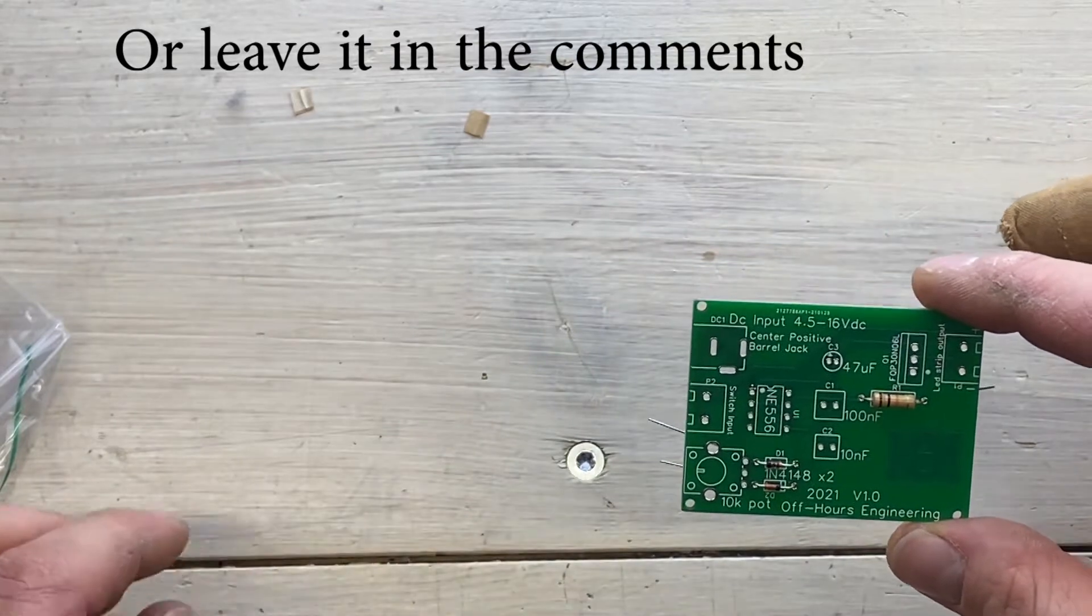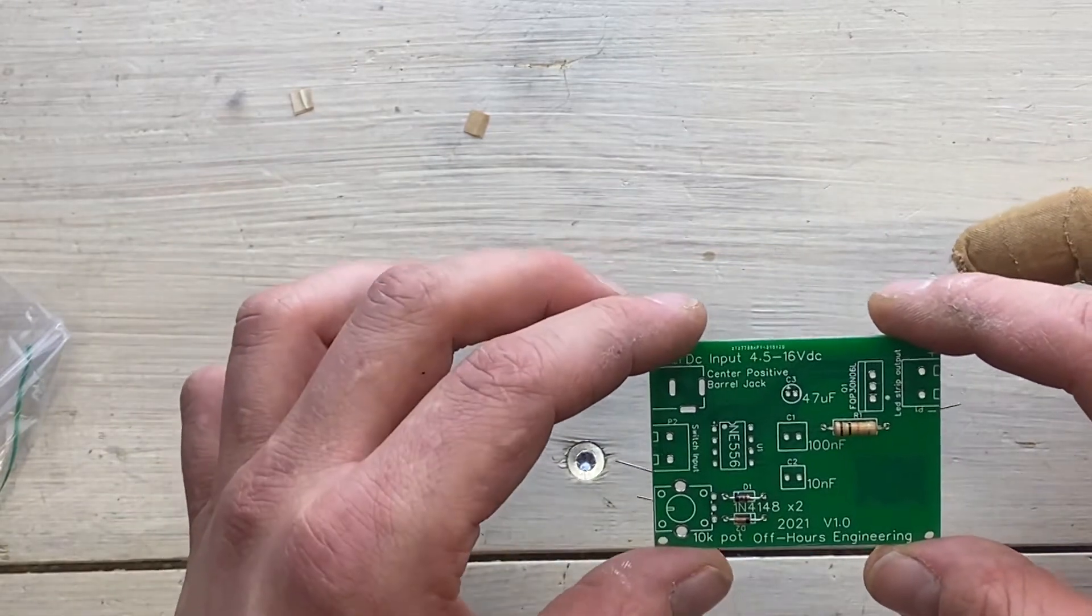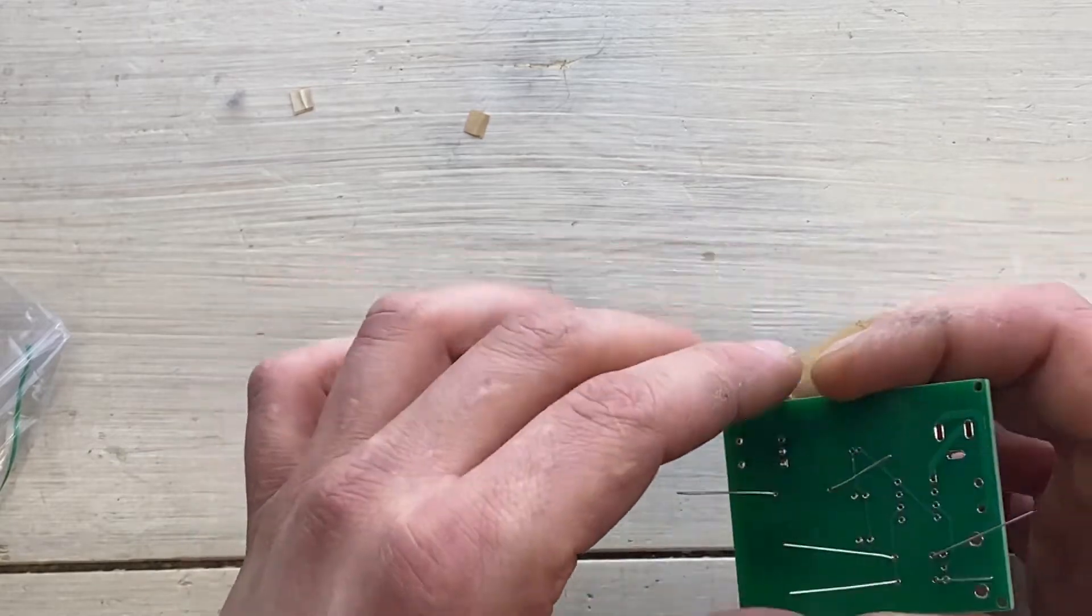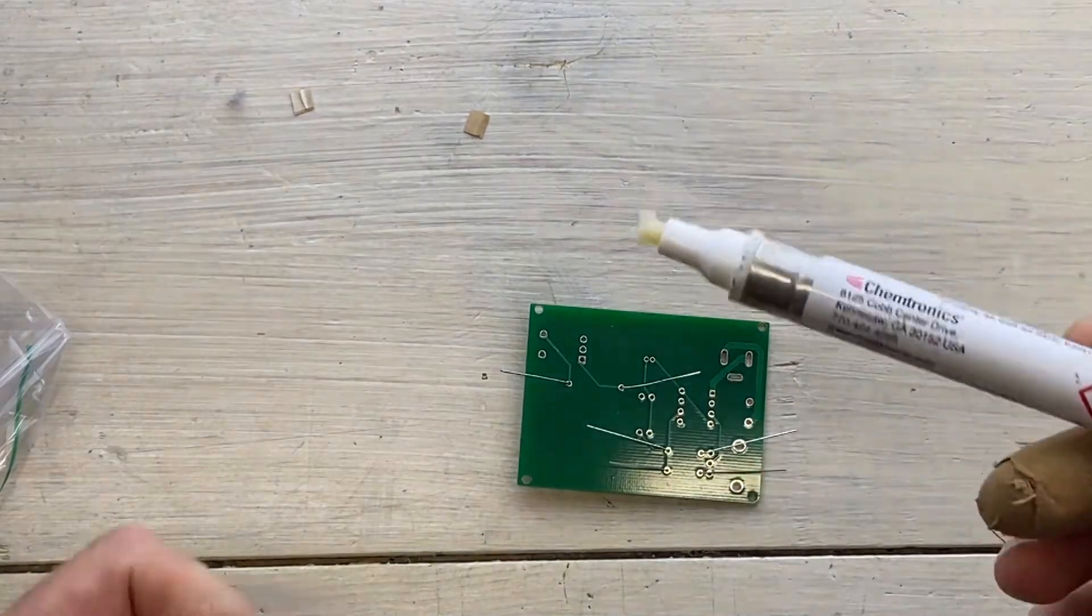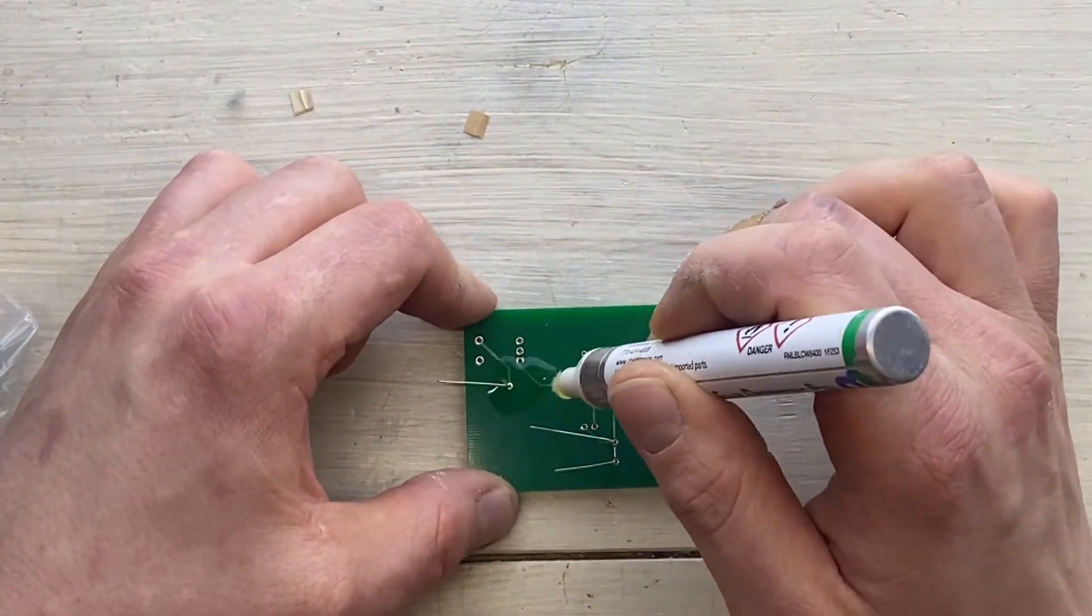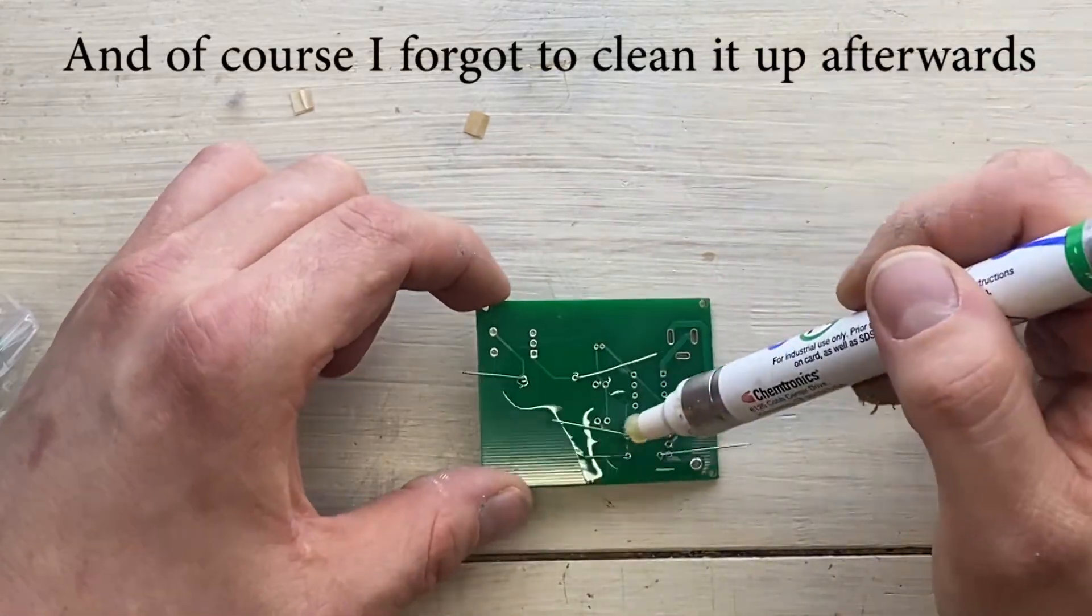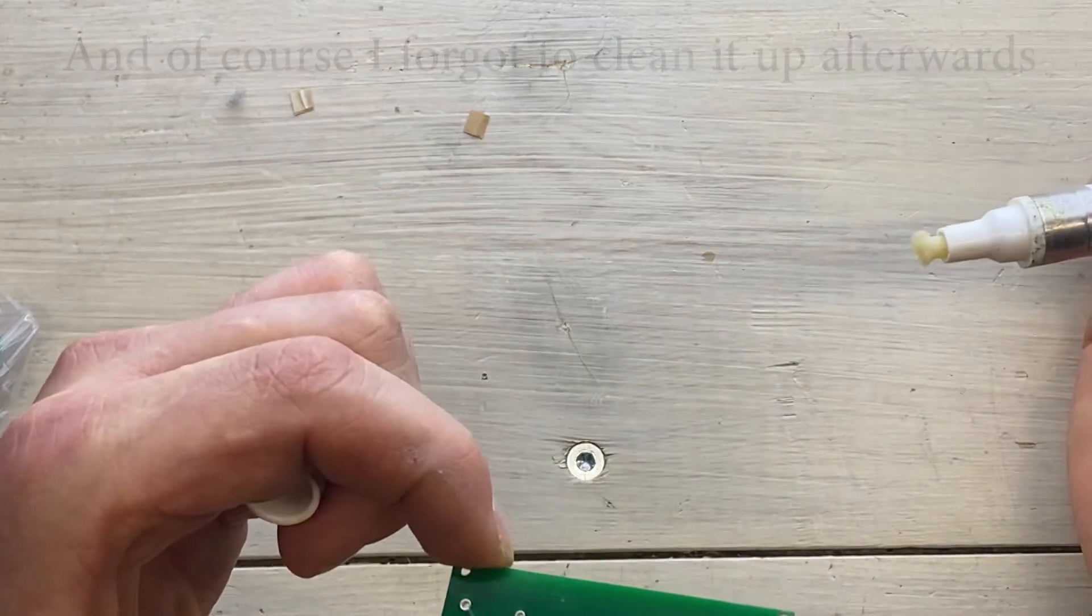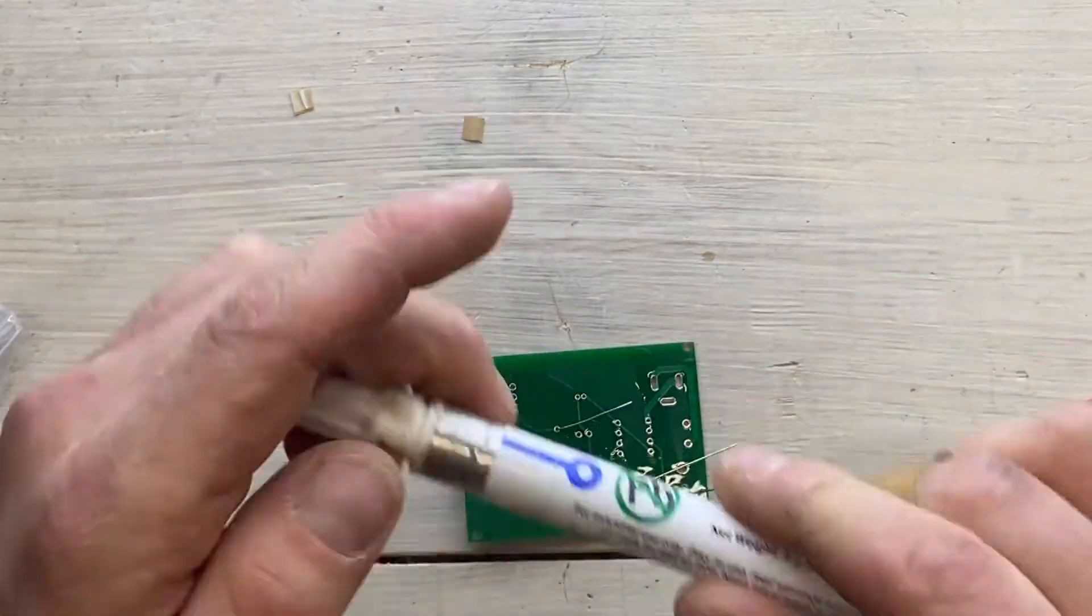Let's see what more do we have. Let's start here. This is a flux dispensing pen and that's just to help the solder flow a bit better.